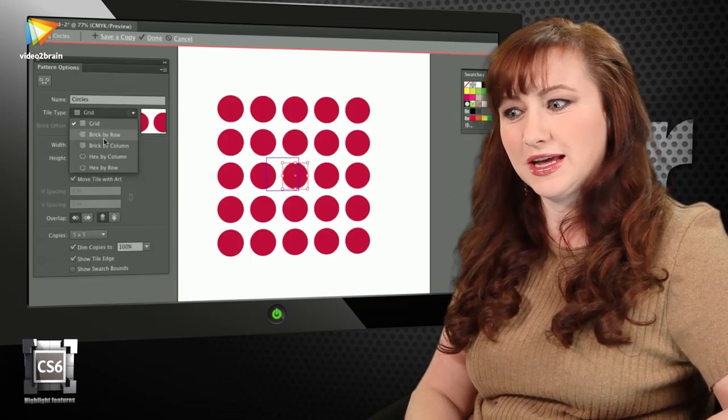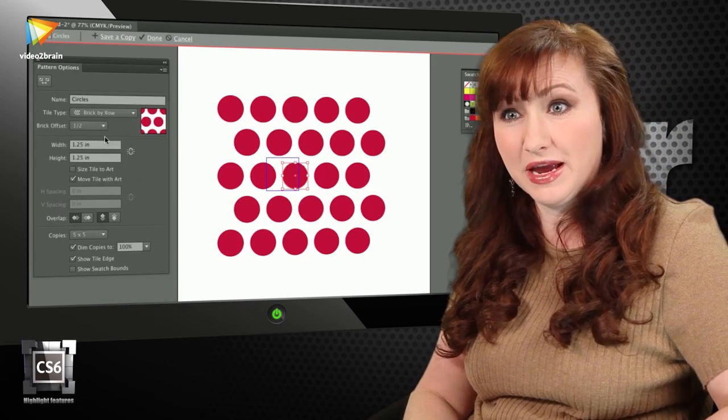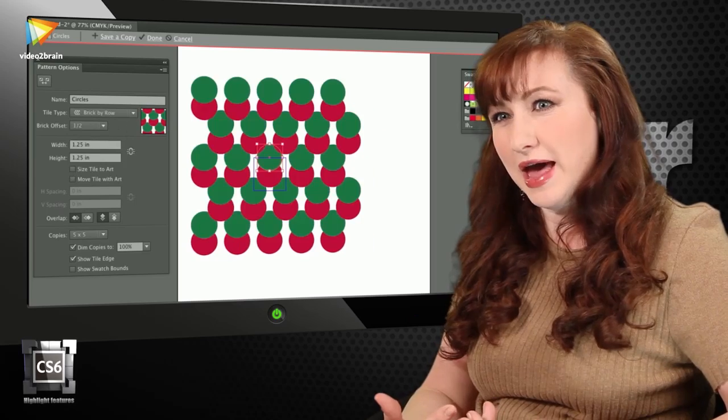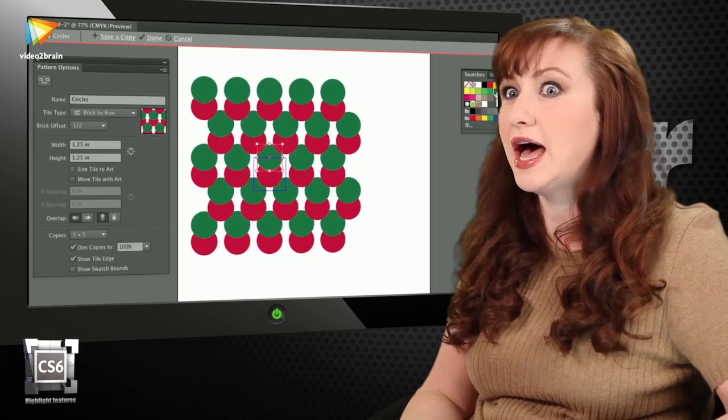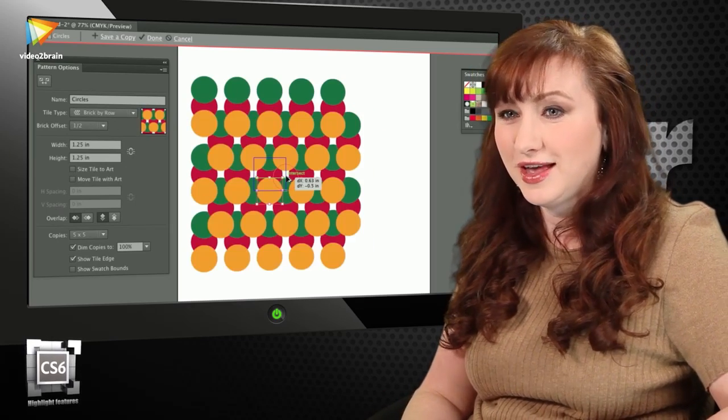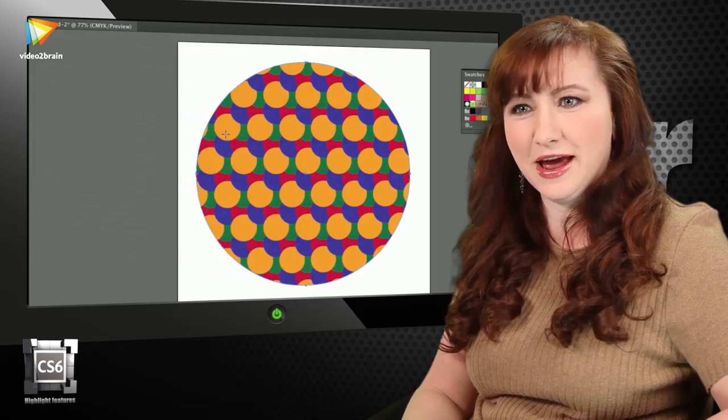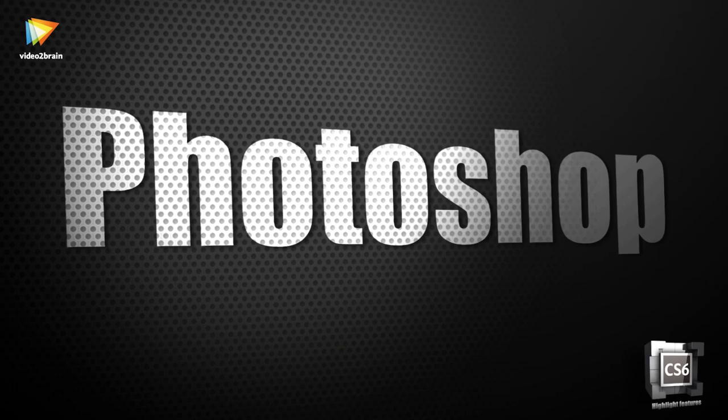The other thing I love is the pattern maker. The ability to make and edit patterns is a lot easier. Just so much control, and it's panel-based now, which is very cool.